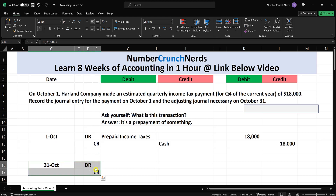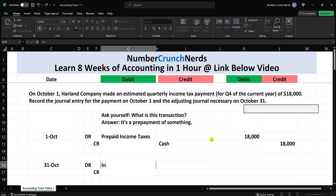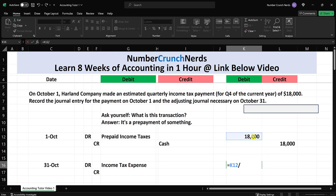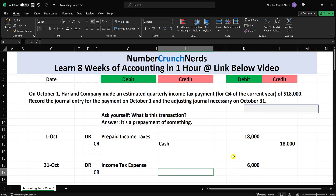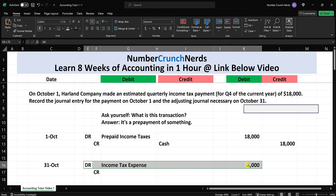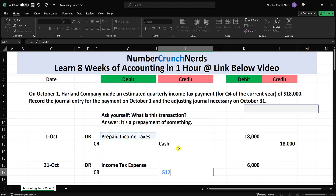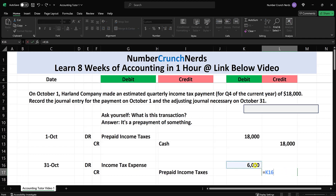At the end of the month, they have incurred this expense. How do you incur an expense? You record something on the income statement. How do you increase an expense? With a debit. So it's going to be income tax expense — debit $6,000, which is the prepayment divided by the three months. The other side: what decreases? Prepaid income taxes decreases with a credit of $6,000.